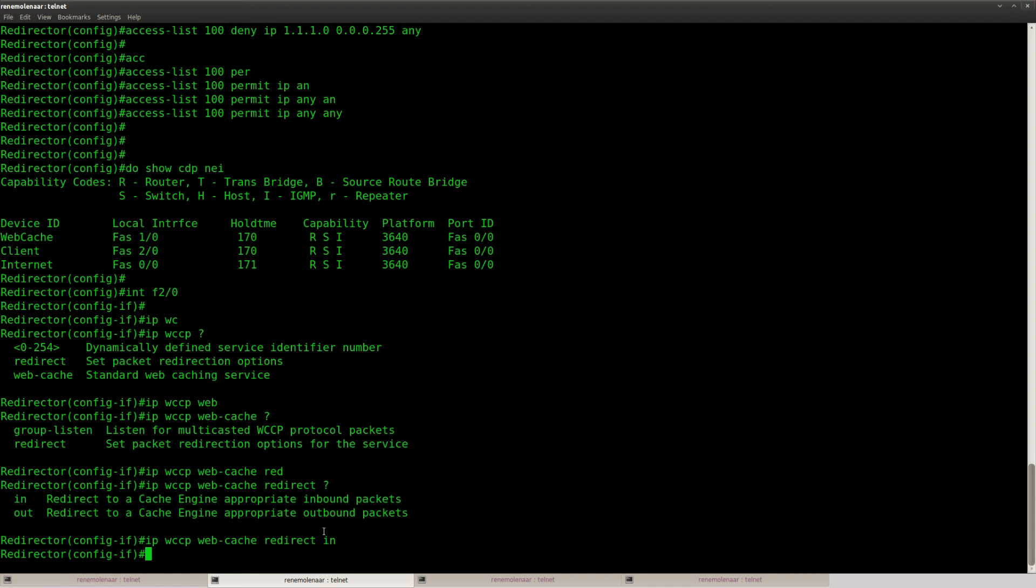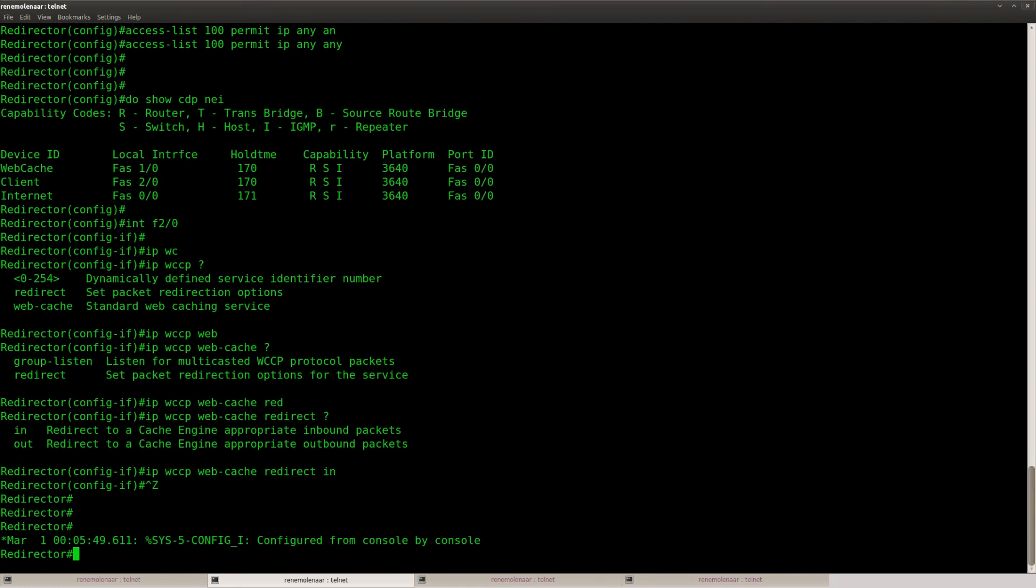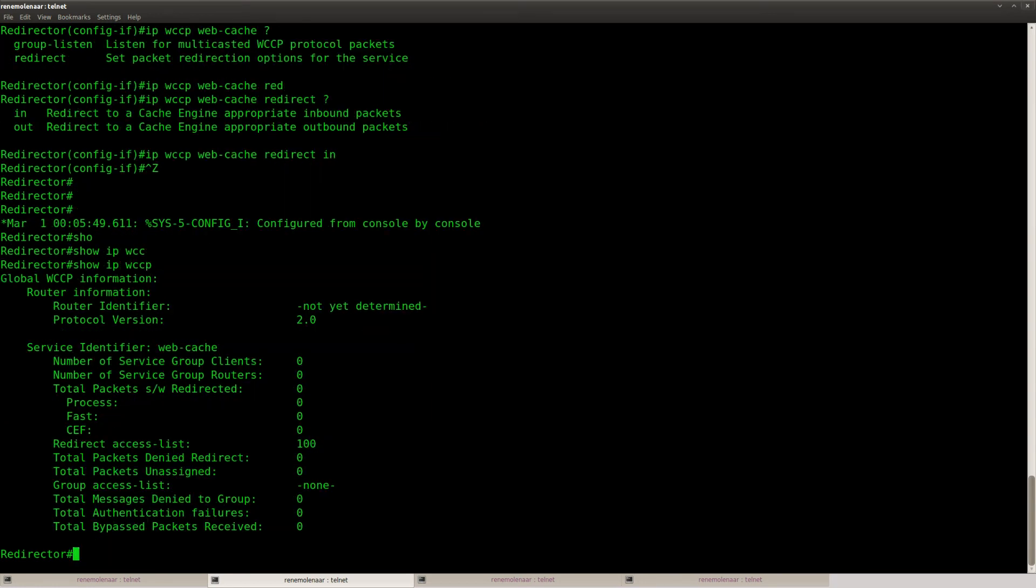And that's basically everything I can show you, because there's no way for me to test this. There are a couple of commands that we can look at.